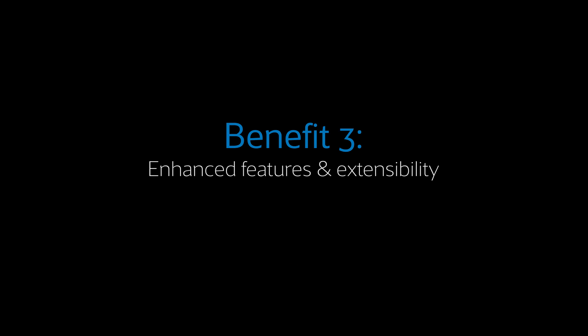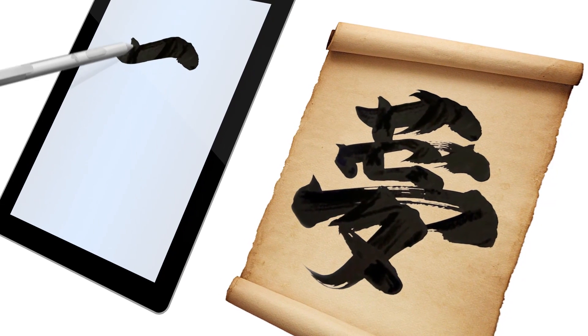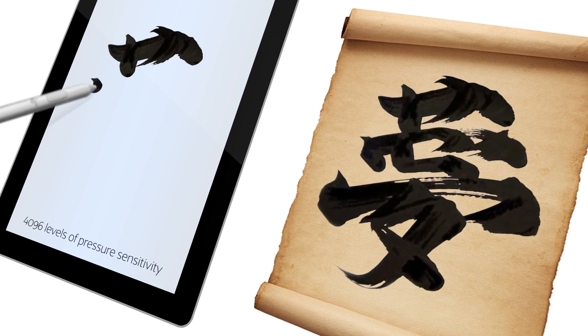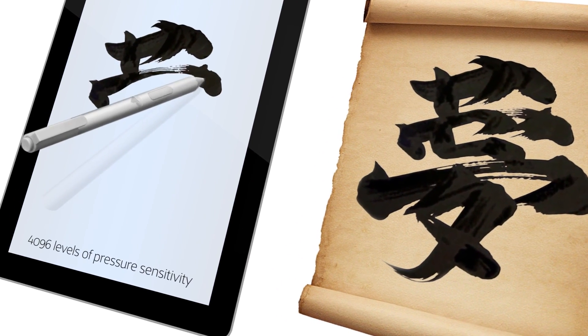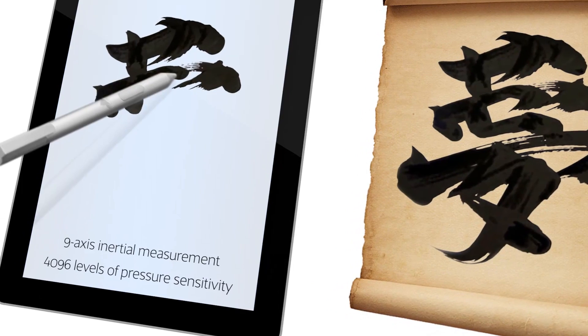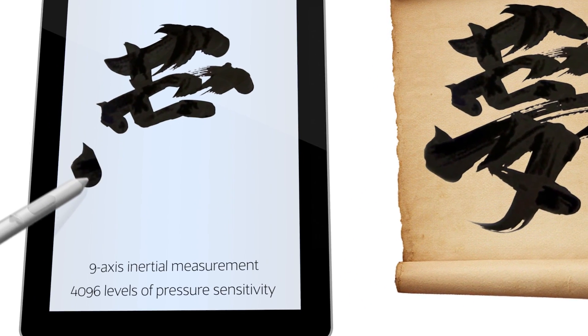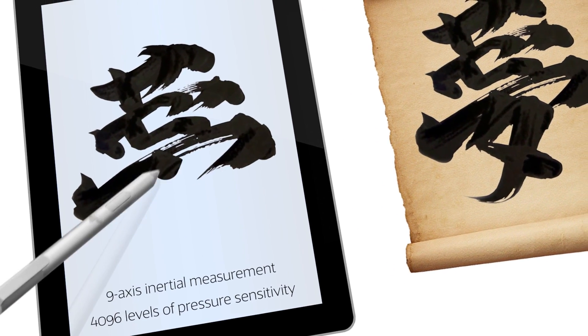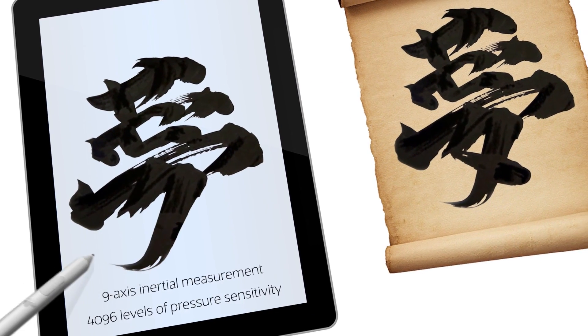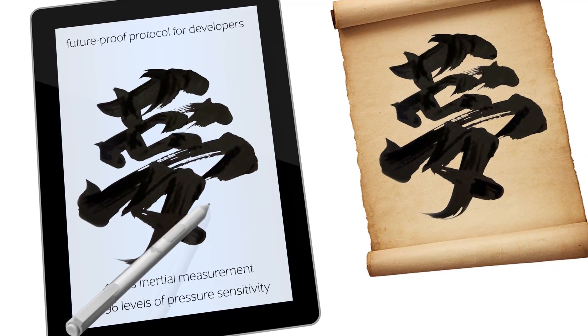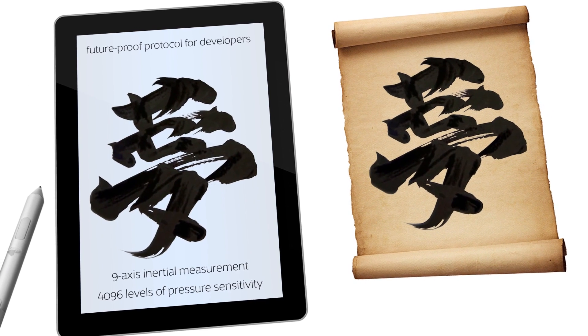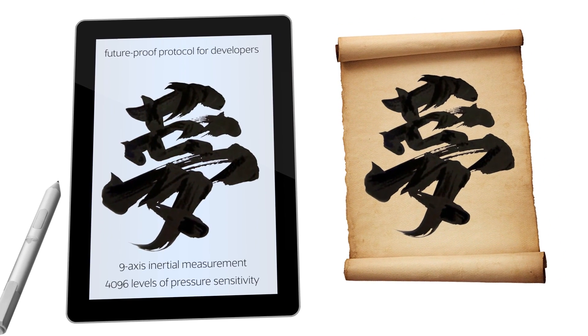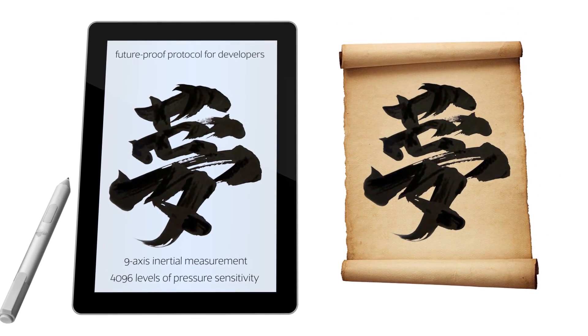Enhanced features and extensibility are the third benefit of USI's two-way communication protocol. USI's default feature set is expansive, with built-in support for 4,096 levels of pressure and 9-axis inertial measurement data, allowing for ultra-accurate inking and response to user input. Additionally, USI's protocol is future-proof, providing a flexible infrastructure for developers and hardware manufacturers to innovate and deliver new experiences.